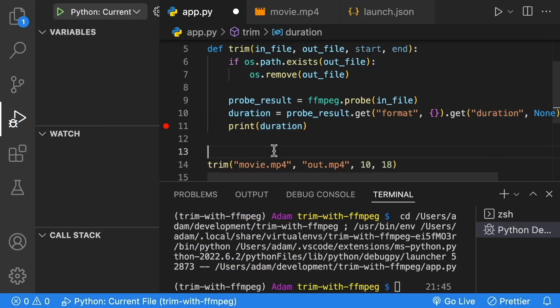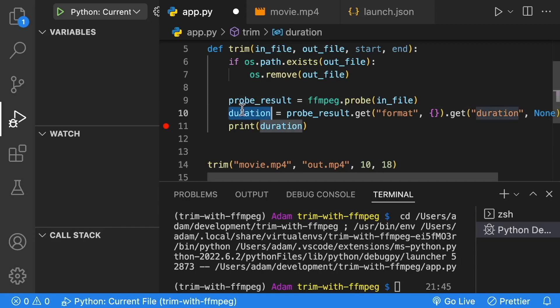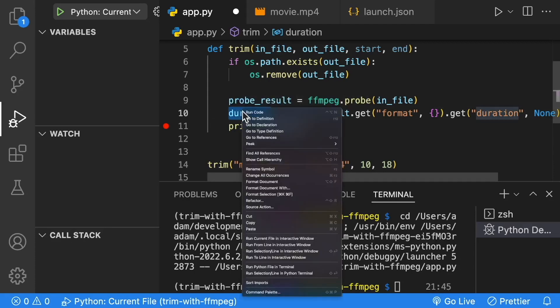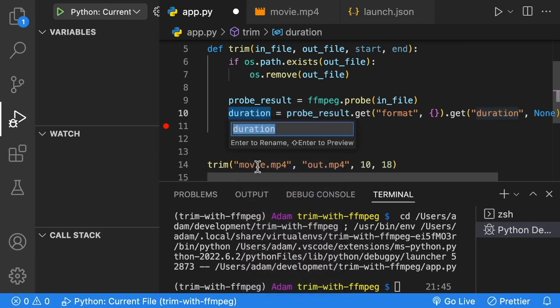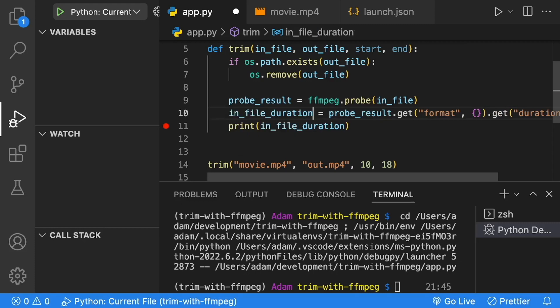Let's rename our duration so it's a more clear name, as we have an infile and an outfile. A better name for this would be infileDuration. One way to do that is you can use F2 on your keyboard and rename it to infileDuration.